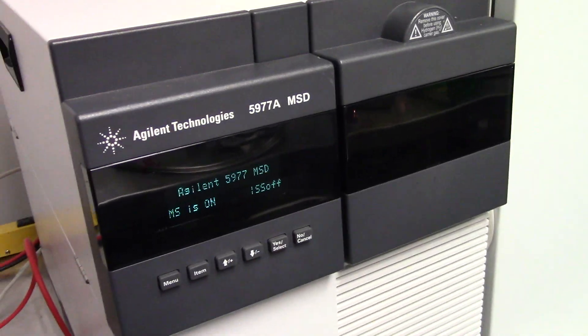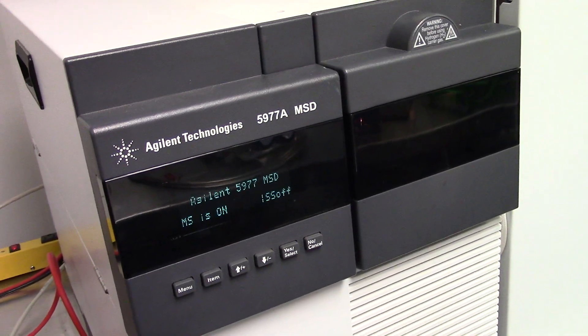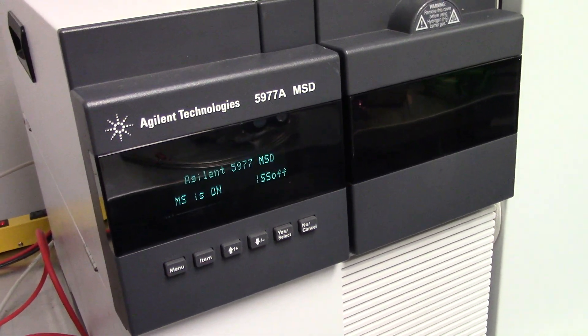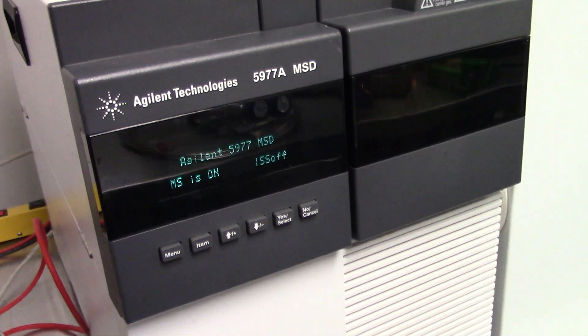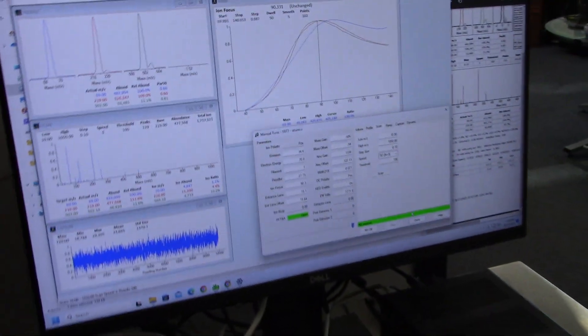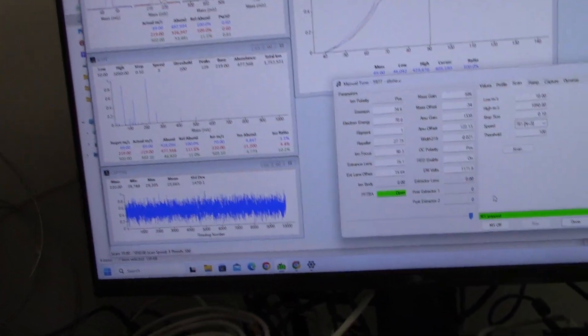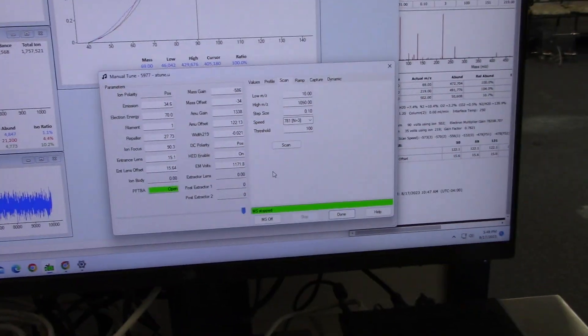In this video we're going to be concentrating on the mass spec detector. The instrument is live. I'm going to perform a scan right now.